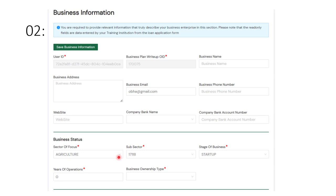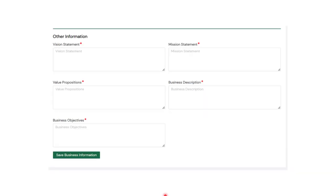For your business status, there is a dropdown menu — click on it for more options. The same applies to business sector and business startup type — each has a dropdown button giving you more information to select from. You also have your year of operation and business ownership type. Always use the dropdown button and make your selection.